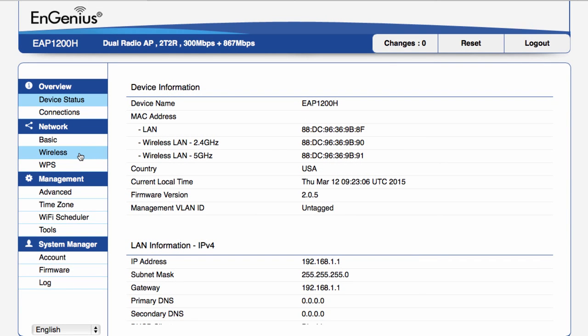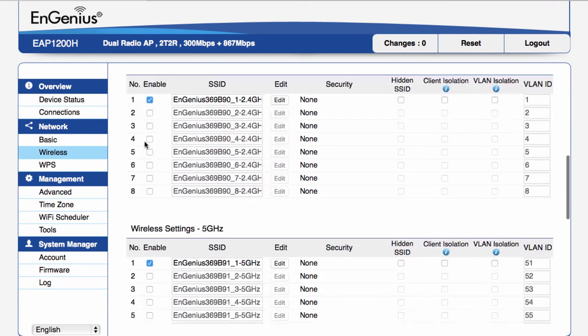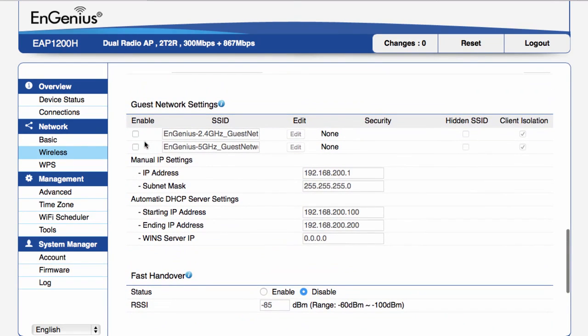Now that I've logged into the AP, I look under network and go to wireless. On the wireless settings page, scroll all the way down to the guest network settings. There you check the box to enable either the 2.4 or 5 GHz SSIDs, or you can do both.